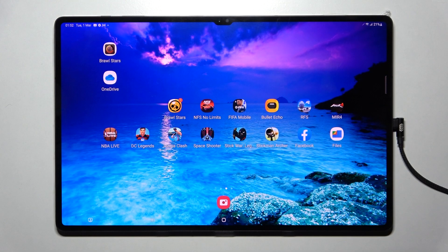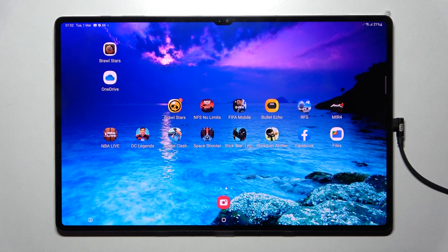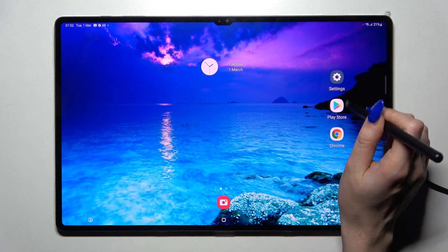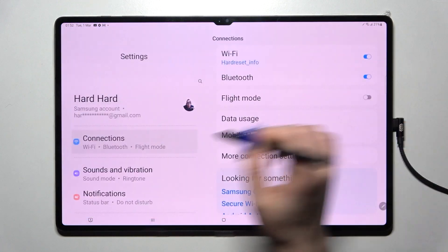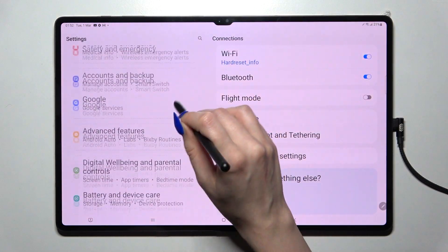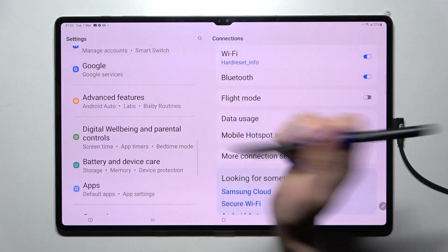Hi! In front of me is the Samsung Galaxy Tab S8 Ultra and today I would like to show you how you can operate App Cloner on this device. First of all, go into Settings, scroll down and select Advanced Features.